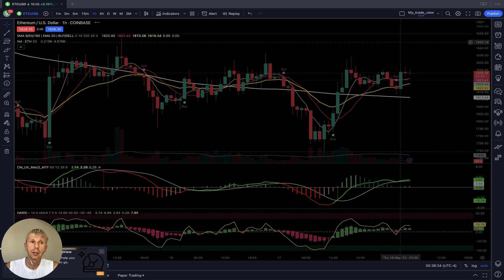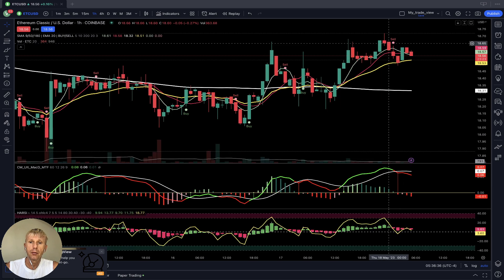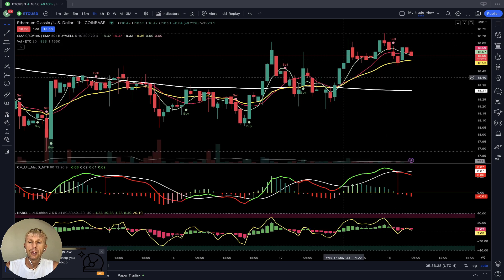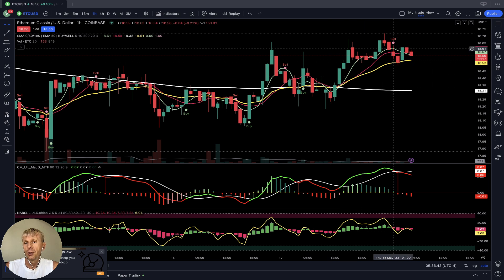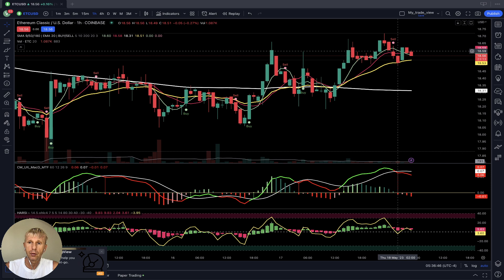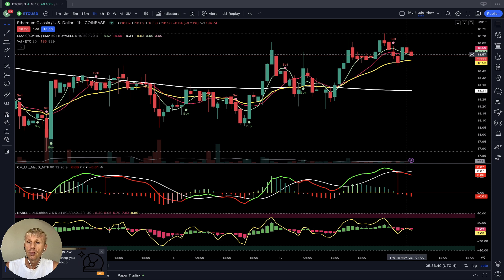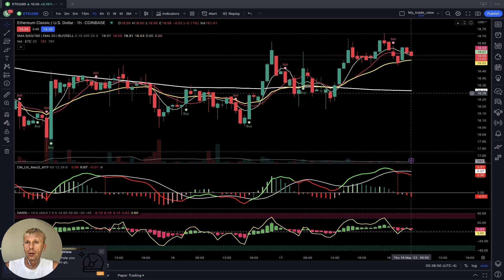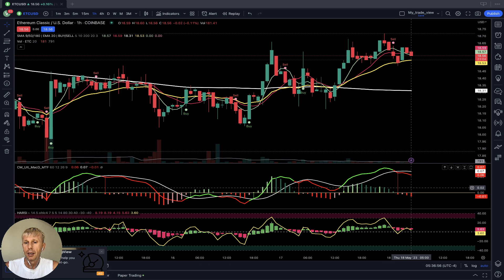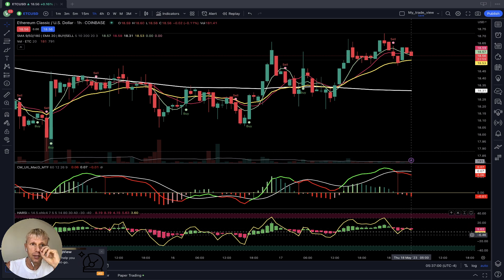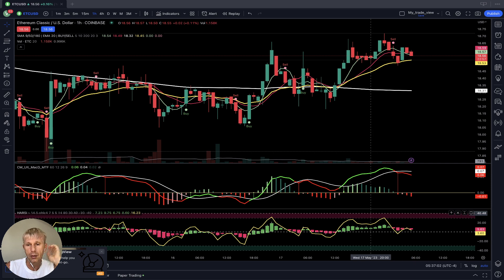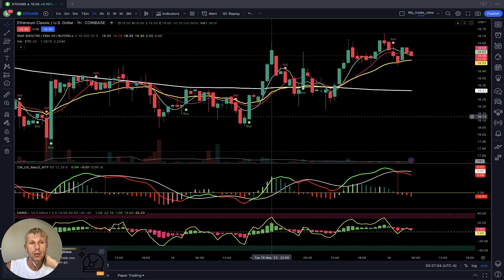Let's move to Ethereum Classic. On the one-hour time frame, it was bullish but did change direction to bearish. MA 5 did a bearish crossover over 10, and the script shows a sell signal. It's still above 20 but already a bearish reversal signal. MACD did a bearish reversal signal, Heikin-Ashi is red and bearish, and RSI is below Heikin-Ashi — a bearish reversal signal on the one-hour time frame for Ethereum Classic.